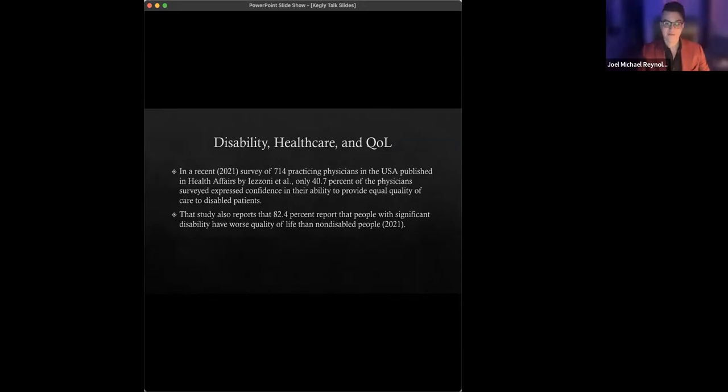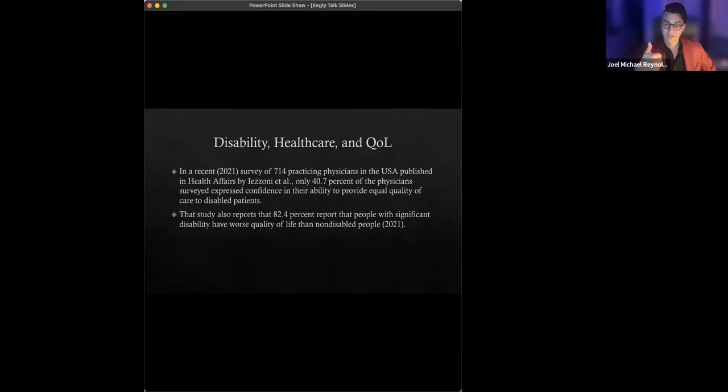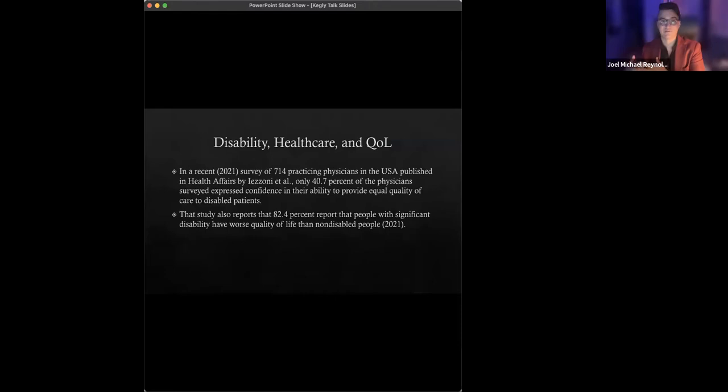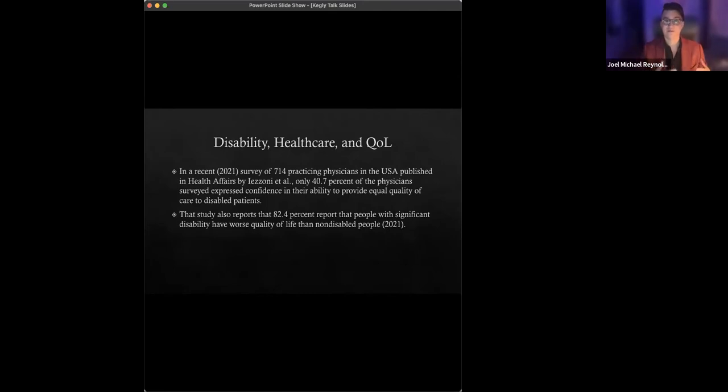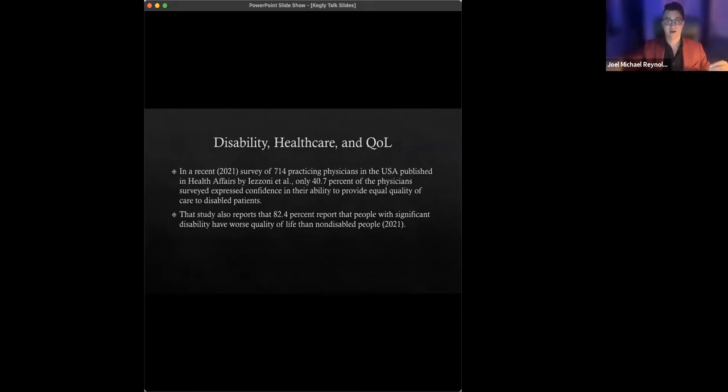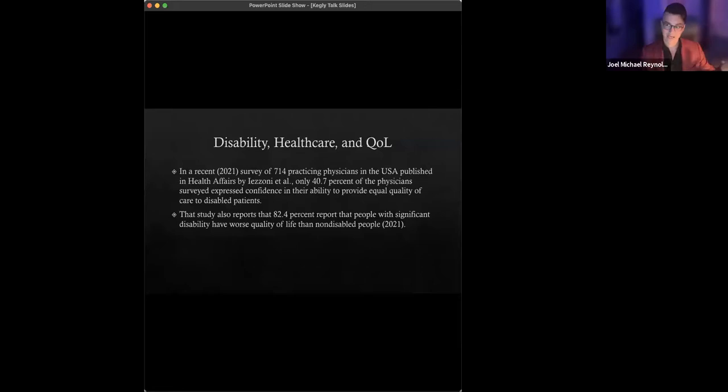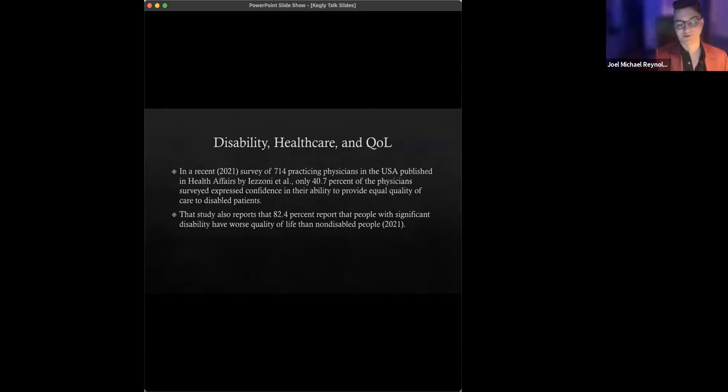Now, these findings are especially worrisome with respect to at least the following three implications. One, there's a substantial discrepancy between how disabled people in fact experience their lives and how many, not all, how many physicians conceive of the relationship between quality of life and significant disability. Two, there may be some sort of link, there likely is, there may be some sort of link between that discrepancy and the quality as well as the equity of care for disabled patients. And three, this issue does not seem to have improved in a statistically significant way for decades. There's studies like the Iezzoni one, smaller studies going back to the nineties that suggest this similar divergence between actual evidence regarding QOL for people with significant disability and physician judgments regarding it.